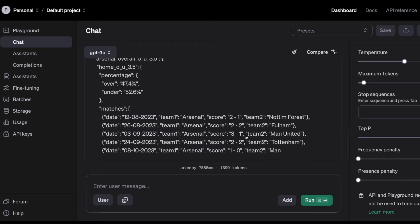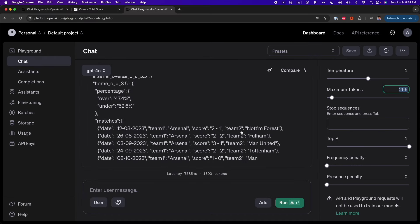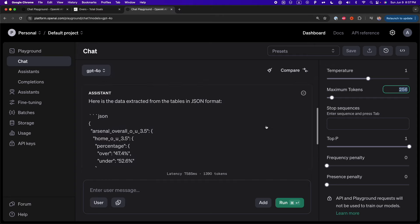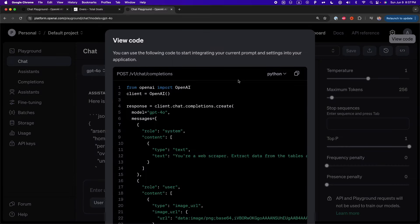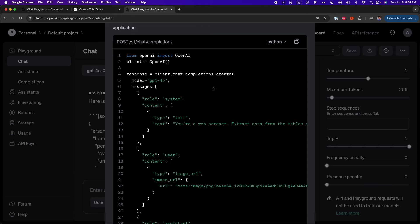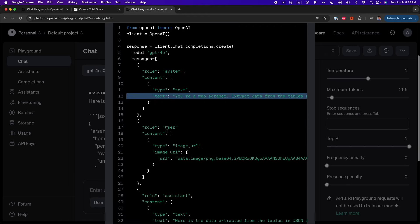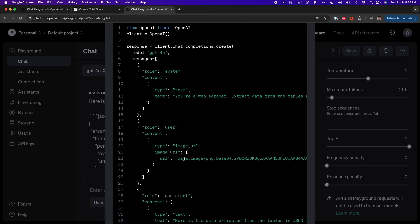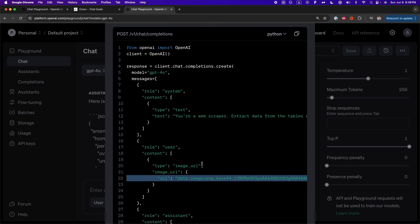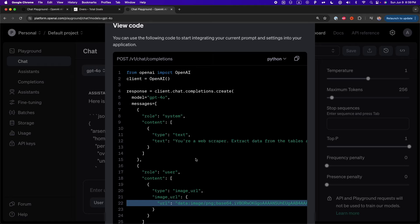To automate this with Python, what we have to do is copy the request that we'll send to the API. If you want the Python code, you have to click on this button in the upper right corner that says 'View Code', and here we have the Python code. This is the equivalent of what we did before, but now in Python. We have the system prompt and the user prompt. You can copy and paste it into your code editor. But before that, let's automate every step we've done so far with Python.